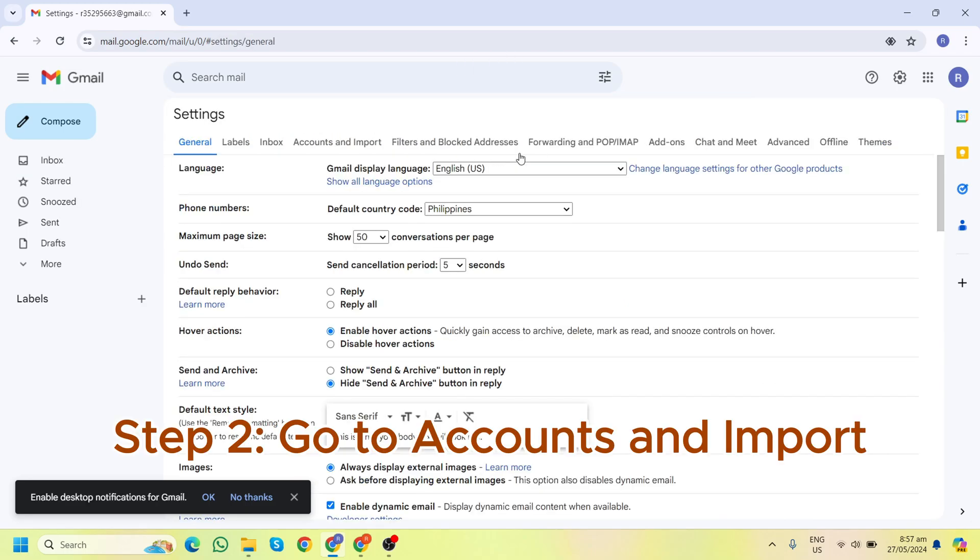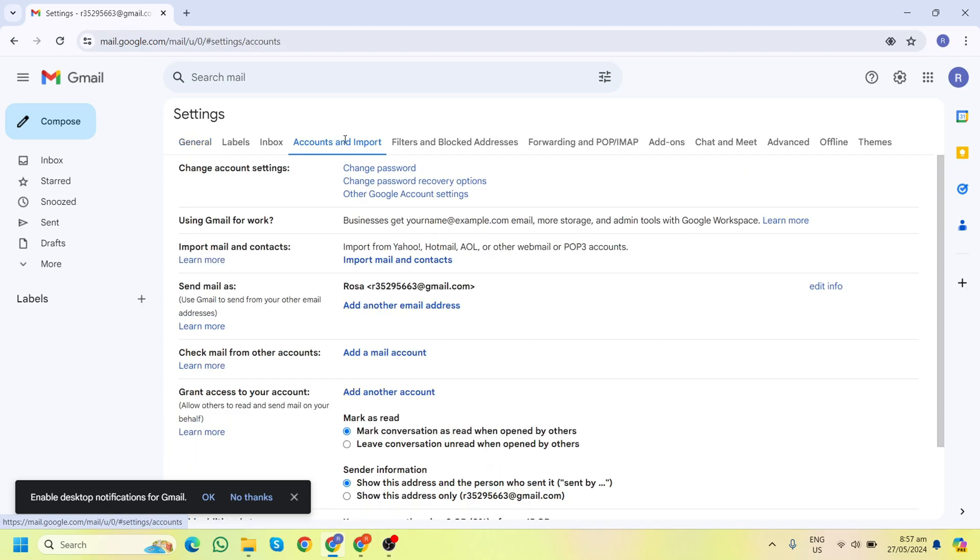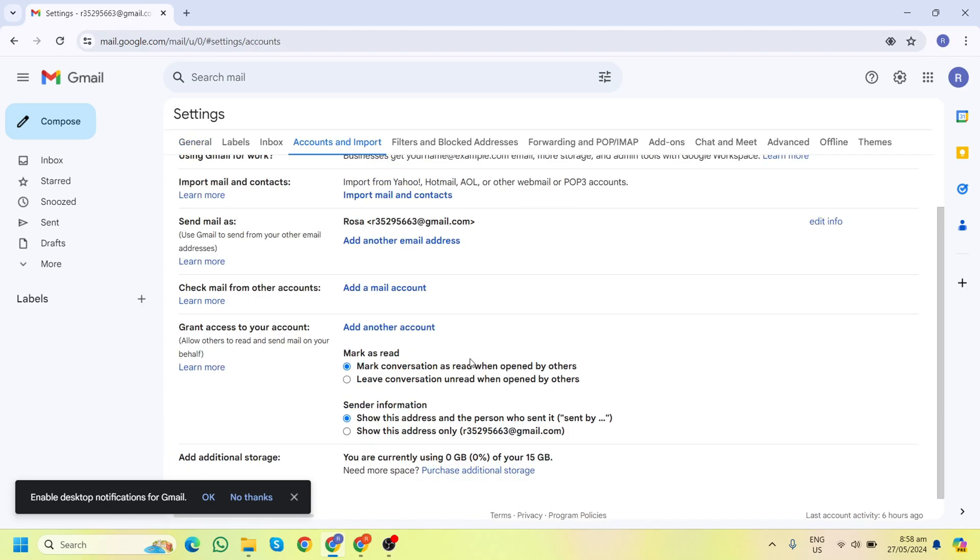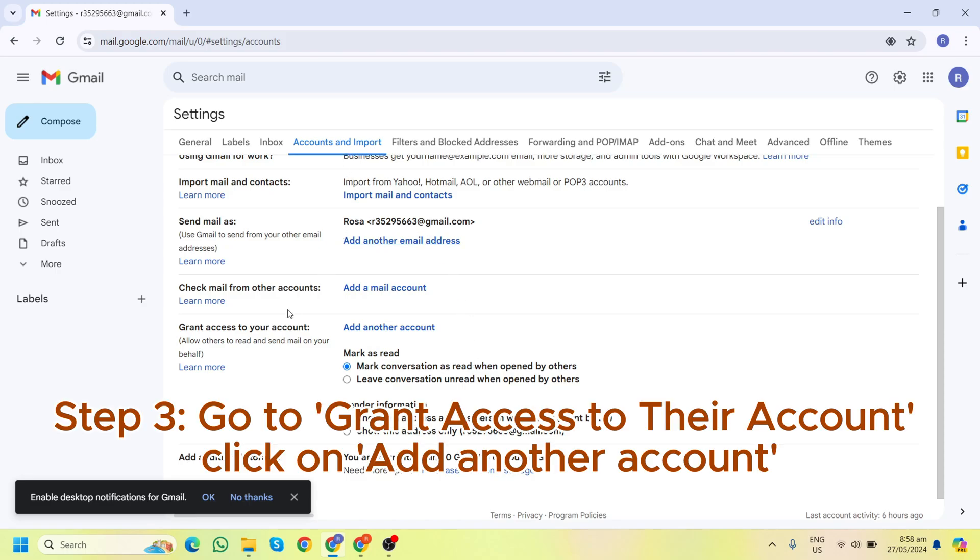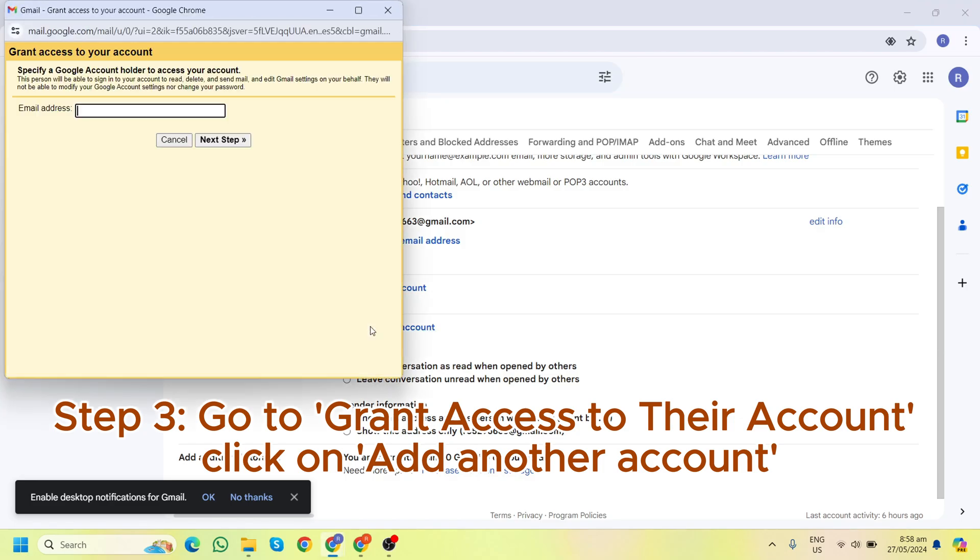Next, they need to go to the Accounts and Import tab. This is where they can manage access to their account. Then they should scroll down to the section labeled 'Grant access to your account' and click on 'Add another account'.